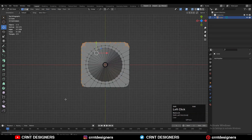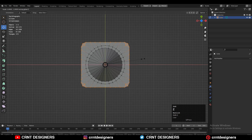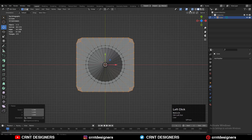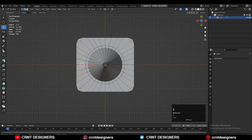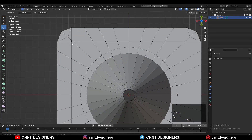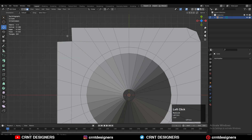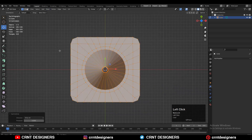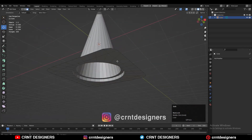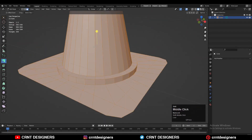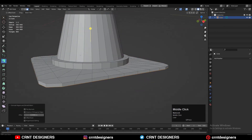Then you need to select these border vertices with a cross selection and scale them along the X and Y axis to increase their scale a little bit. Then right-click Connect Vertex Path to create a path between the vertices. Select these vertices and merge them. Then select these faces and delete only faces. Delete this edge, select the vertices, and press F to fill the gap. Then select everything, go to Mesh, and Symmetrize along the X and Y axis.